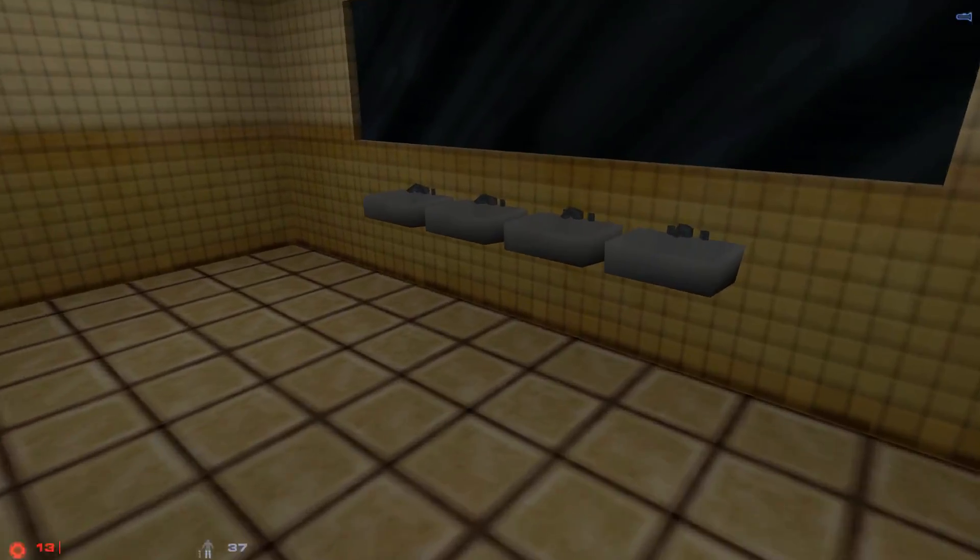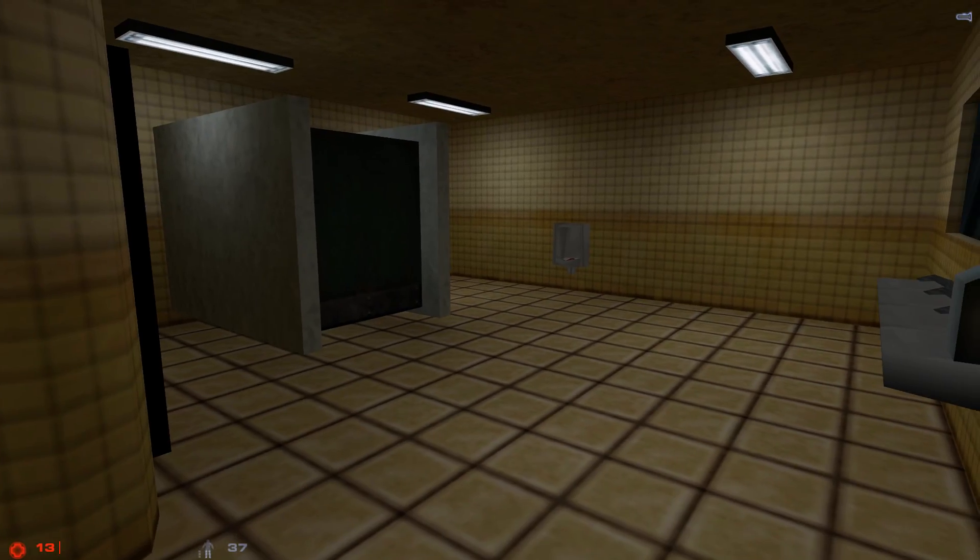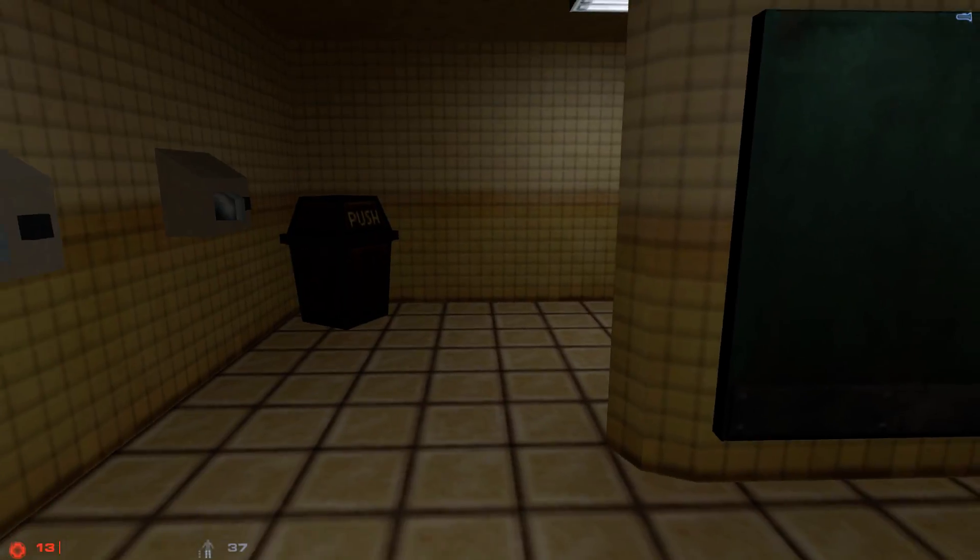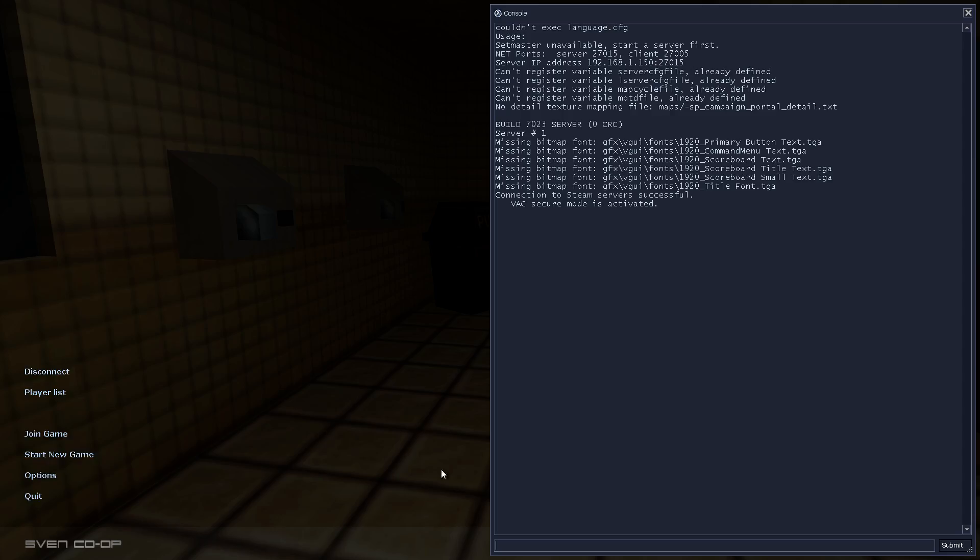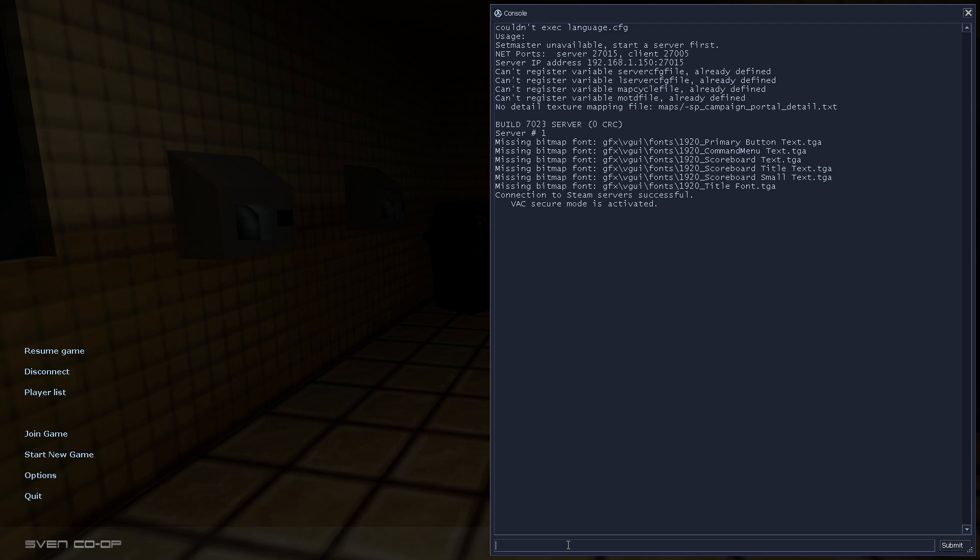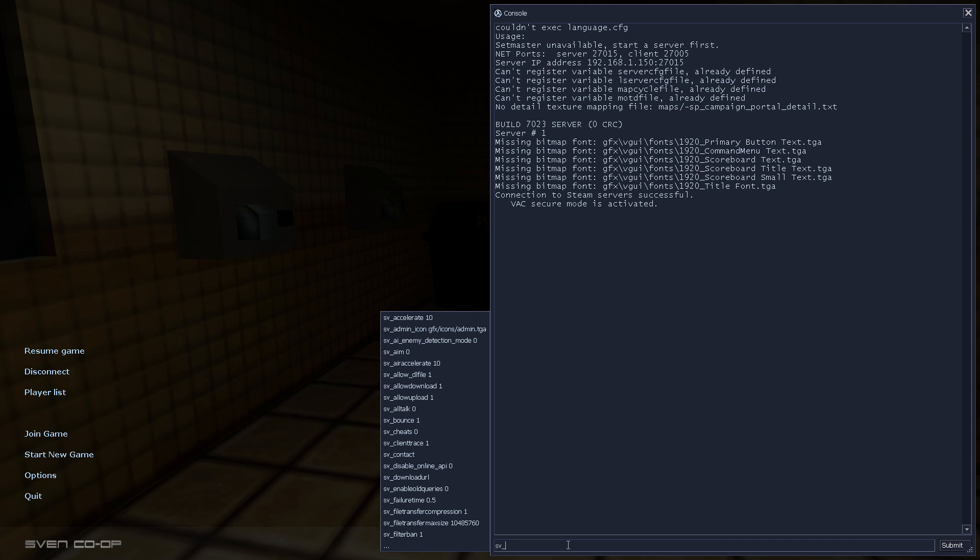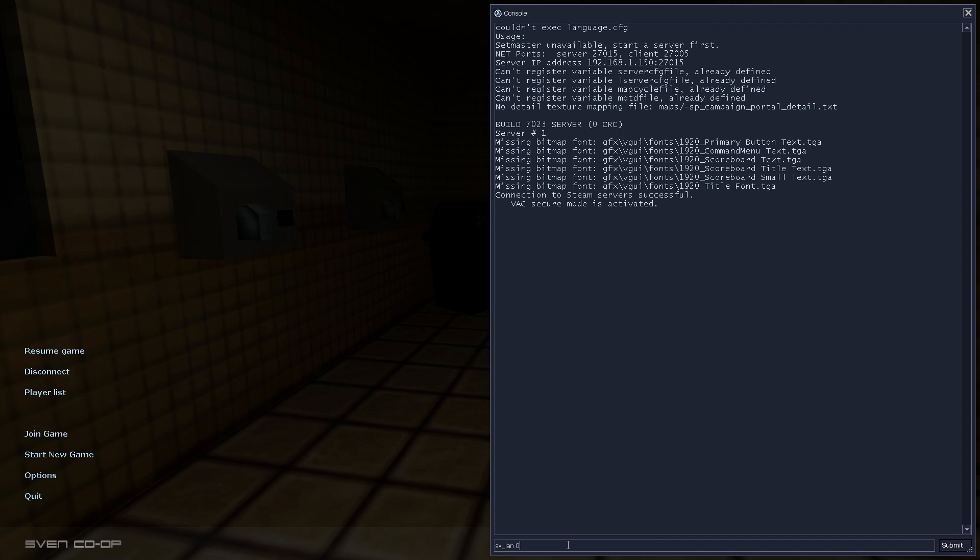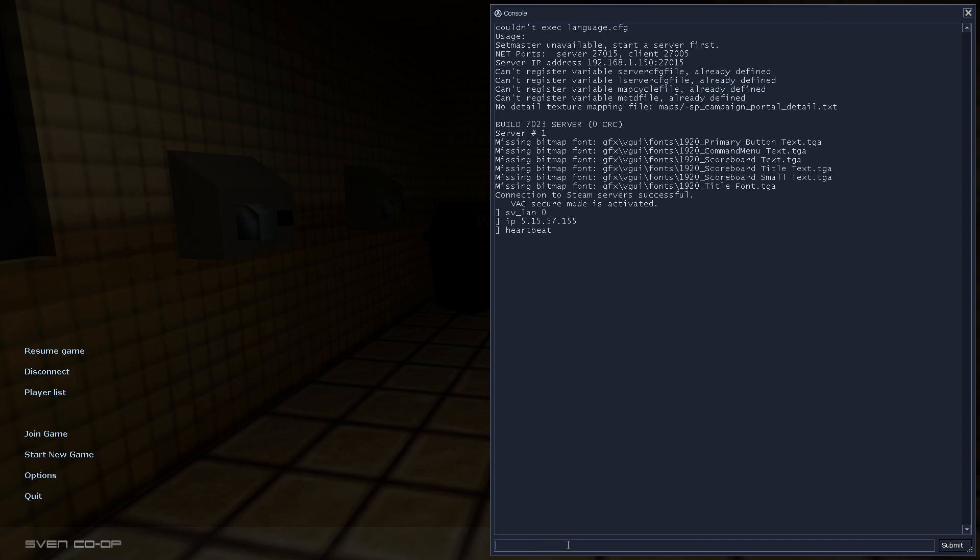And now, your server is ready to go. But to make sure that it's not LAN, type sv_lan 0. Then type ip and paste your IP that you found on that website. And then type heartbeat. This command refreshes the server. So, type it many times just to make sure.